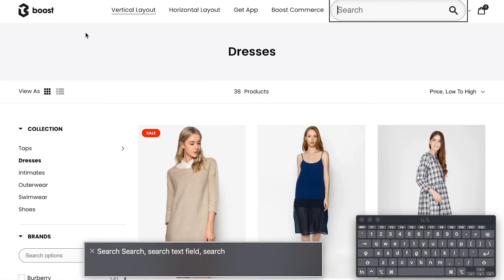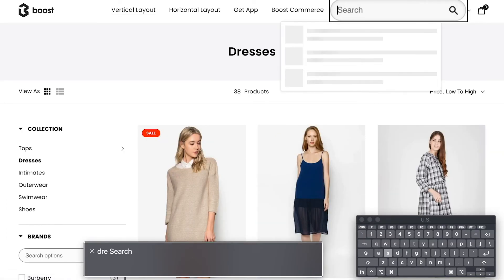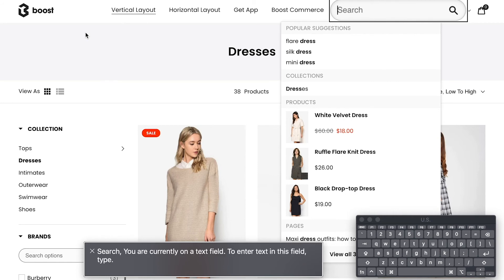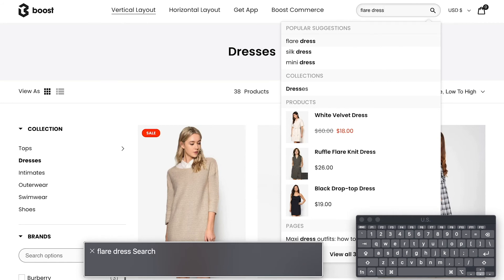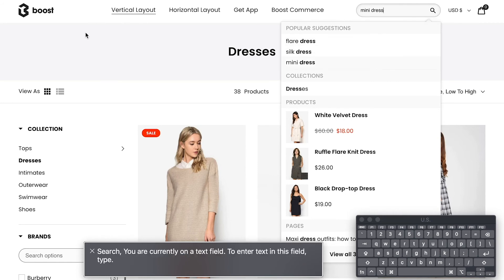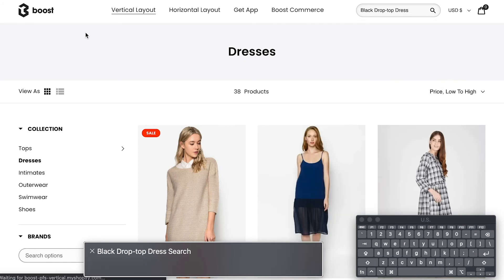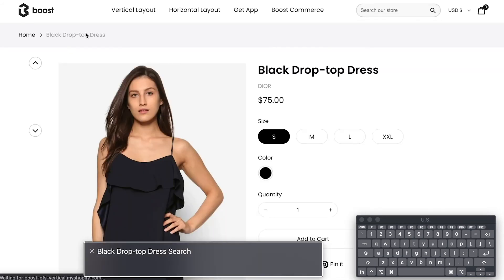We've also updated the search function to be more accessible to every user. Let's see how it works on our product search. After typing the search query, users can quickly and easily navigate through each instant search result and have it read to them. And if users hit Enter, they can go to more details of that product or result.